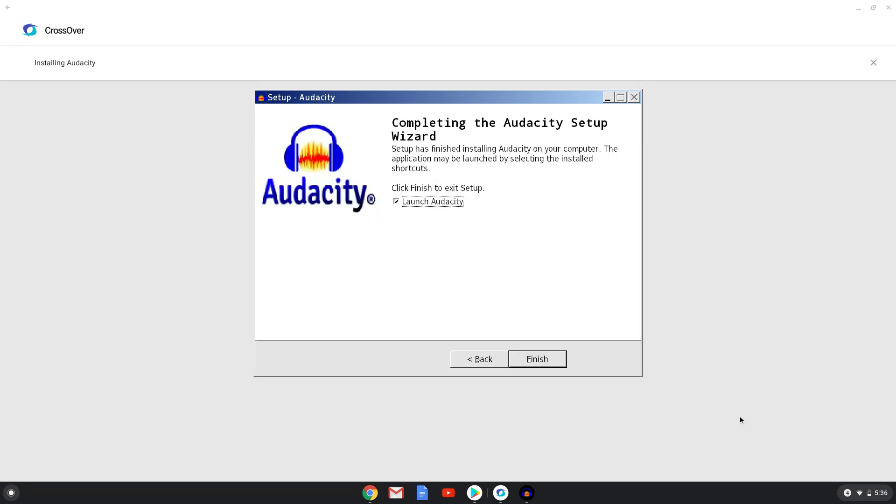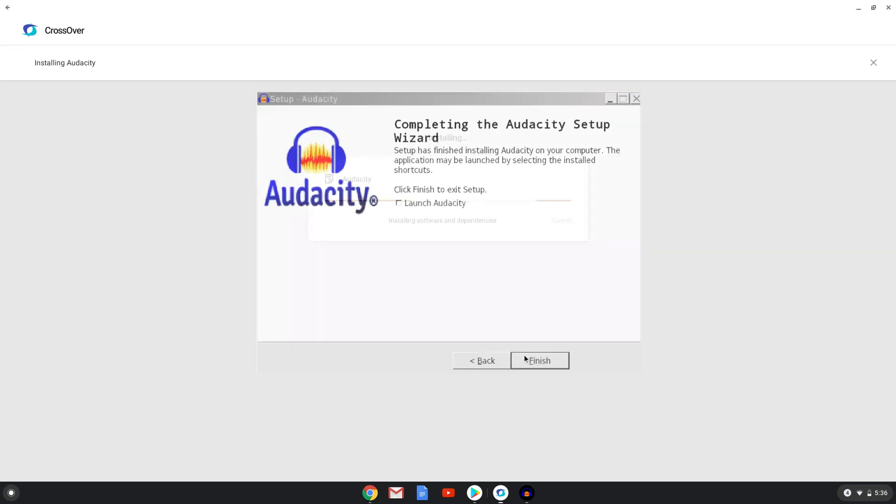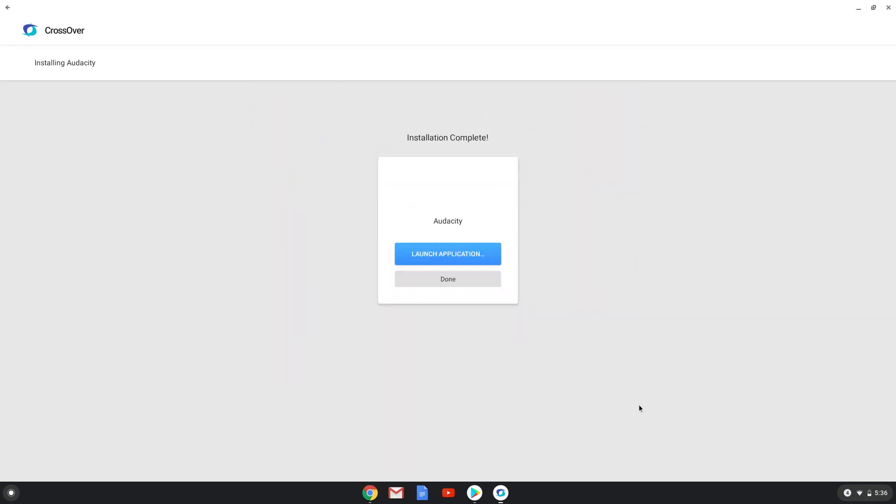Don't launch Audacity now; we first need to complete the installation process. Audacity is now installed. Let's close Crossover and launch Audacity.